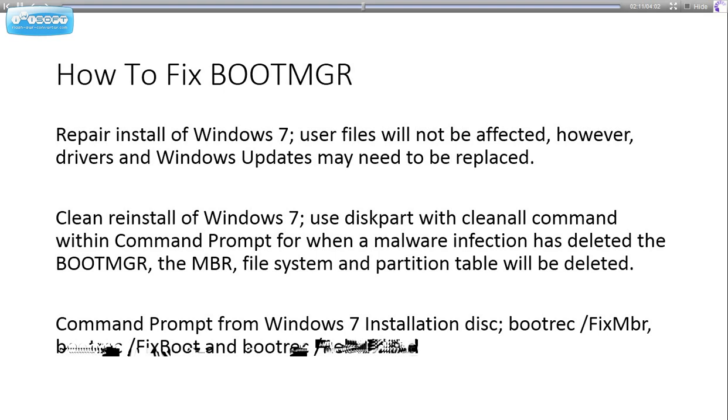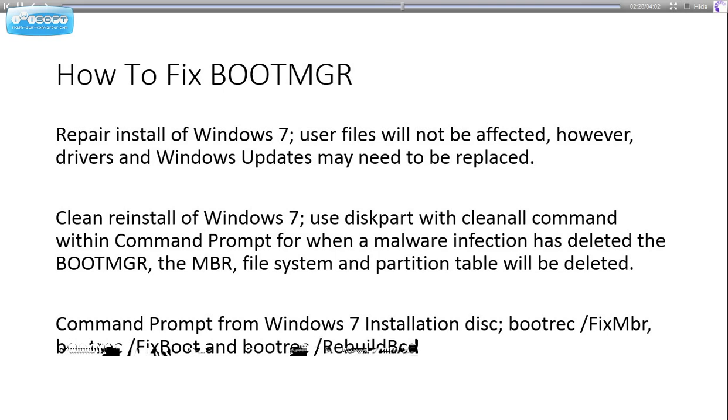If the boot manager is deleted due to a malware infection, the best thing to use is diskpart with the clean all command, which will completely delete everything off your hard drive. You can also delete the Master Boot Record.